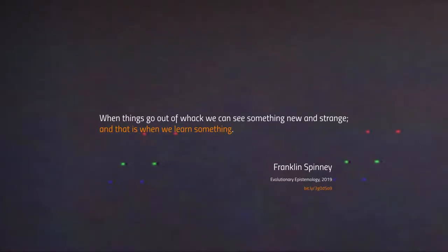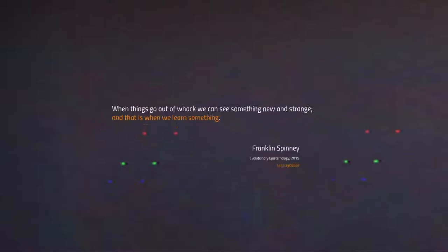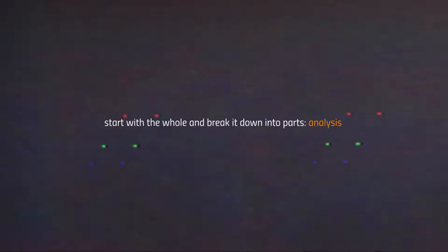As this quote from Franklin Spinney so elegantly puts it: when things go out of whack, we can see something new and strange, and that is when we learn something. Things going out of whack can happen without your interference — simply reality interfering with the model — or because you consciously decided to undergo a process of analysis and break down your existing model. In either case, the process of analysis involves breaking down the whole into parts, breaking down a model or pattern of behavior or formula that was internally coherent until now, into its constituent parts. This is what analysis involves.